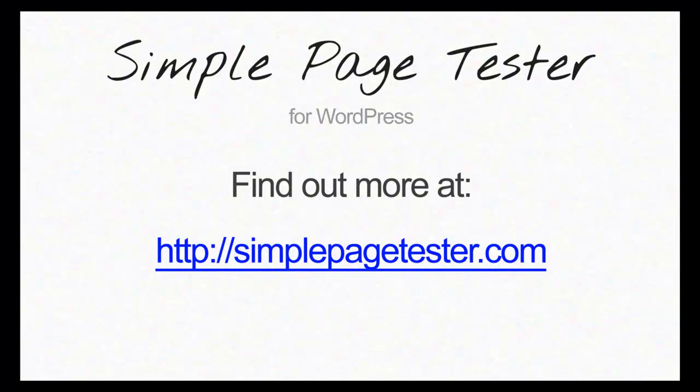If you're interested in how the Simple Page Tester plugin for WordPress can help you get the most from your website, check out simplepagetester.com and take the product tour. Thanks for watching.